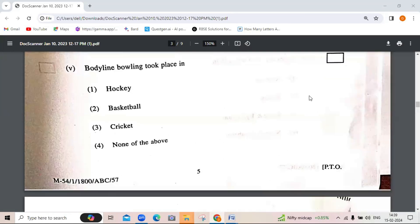Body line bowling took place in — hockey, basketball, cricket, or none of the above. It took place in cricket, and it was a controversy — the bodyline bowling dispute in 1921.